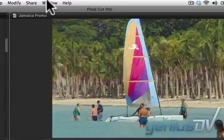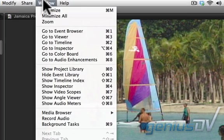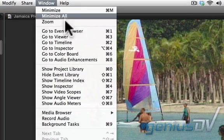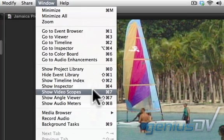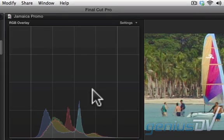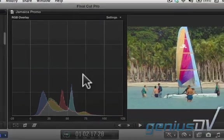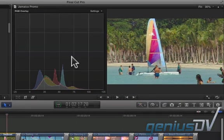To start, navigate to the Window menu and select Show Video Scopes. The default setting for video scopes shows a histogram. In a simple sense, the histogram shows a visual impression of color data.